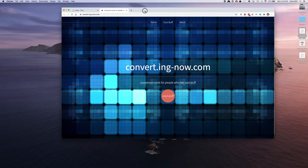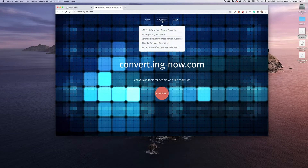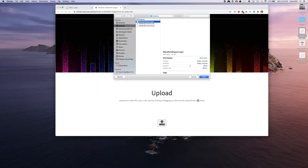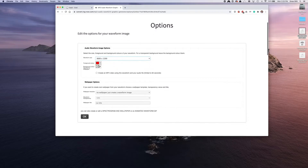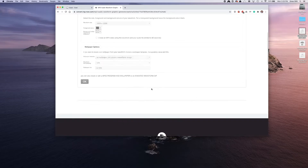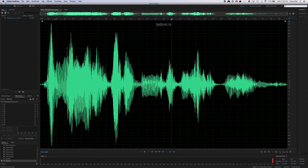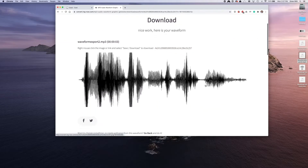There is a website called convert.ing-now.com. If you go to 'Cool Stuff' and select 'Create a Waveform Image from an Audio File,' that's what we want. Here we go — waveform export MP3. I want to select the biggest size, set the foreground color to black, and background color to transparent. Hit OK and it will create an image from the audio, which is what we want.